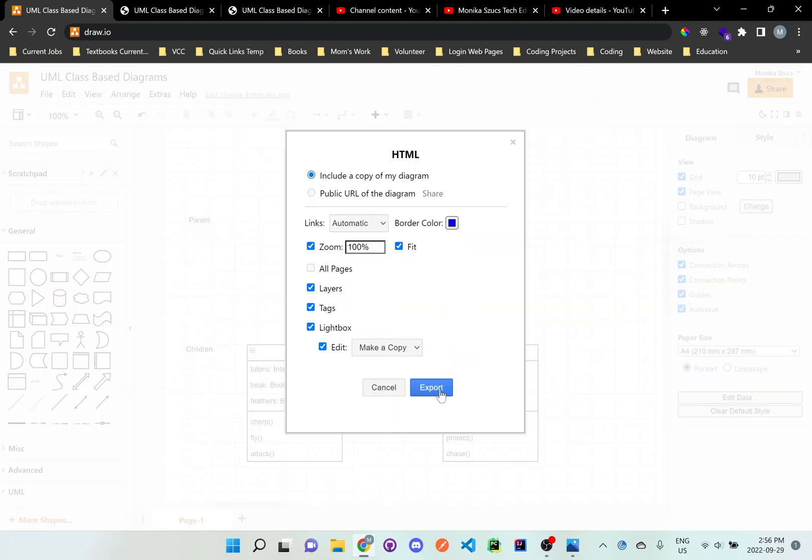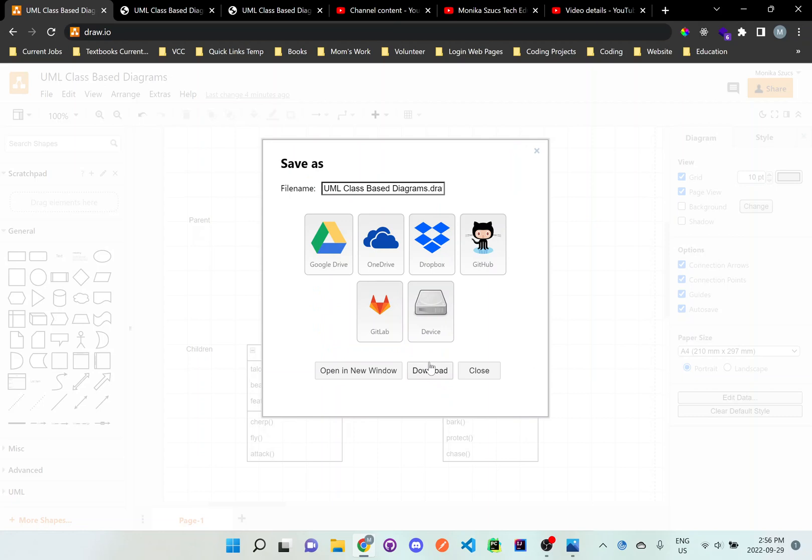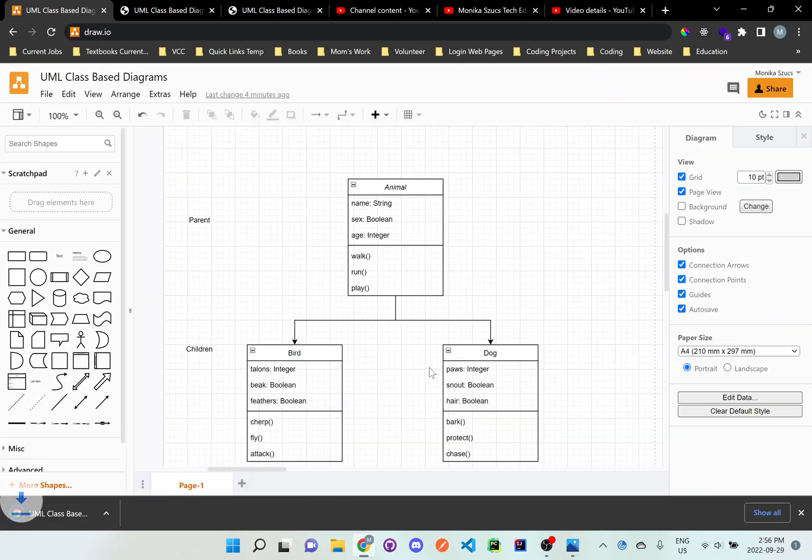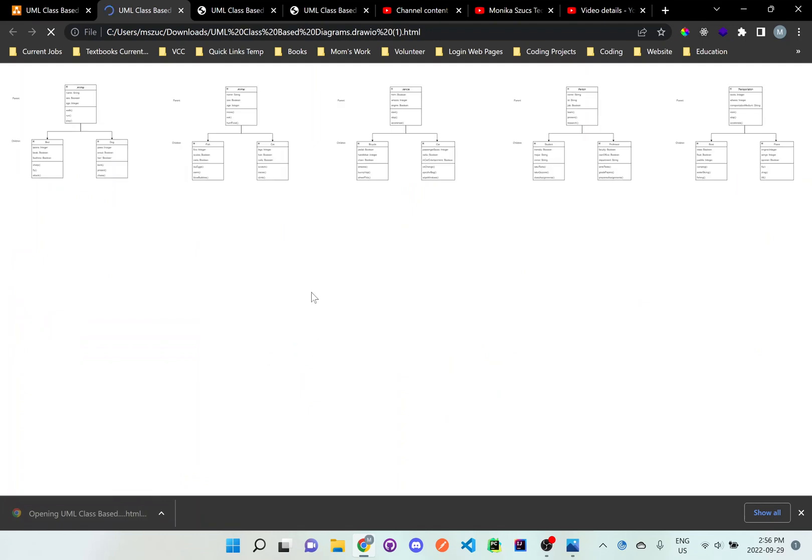Just click export and download and you'll get an HTML file right here.